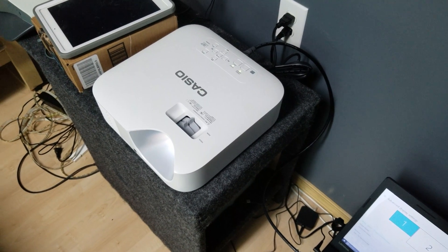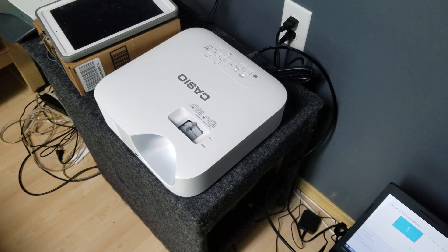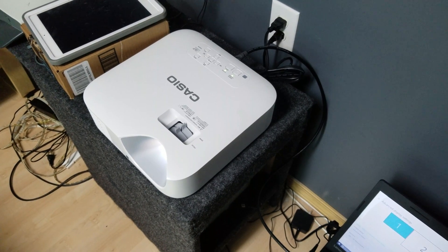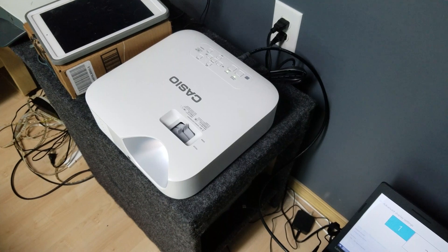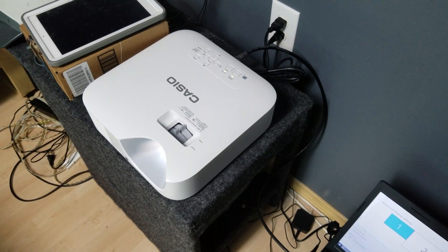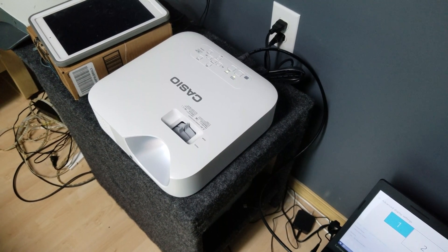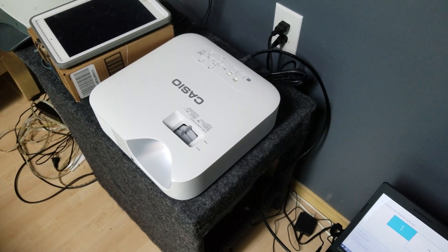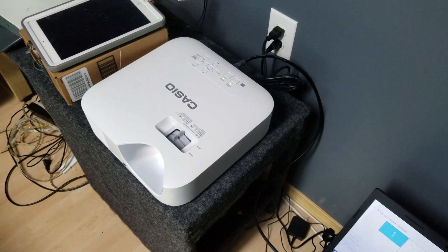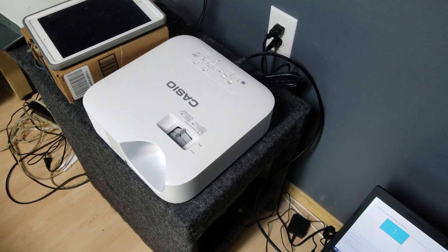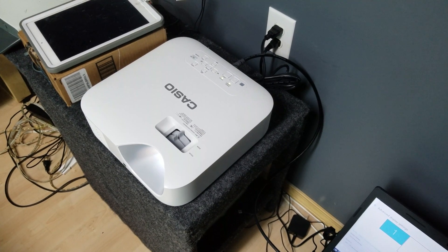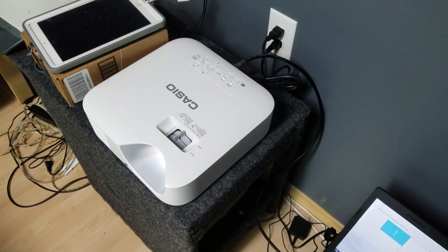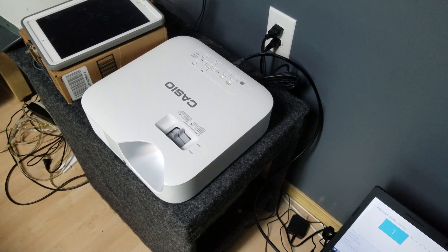This demo unit is a 1024x768 native projector with a 4x3 native aspect ratio. It is 3300 lumens and uses an LED laser hybrid light source, so it is lamp-free, maintenance-free, and good for 20,000 hours.